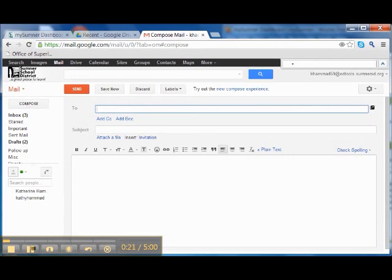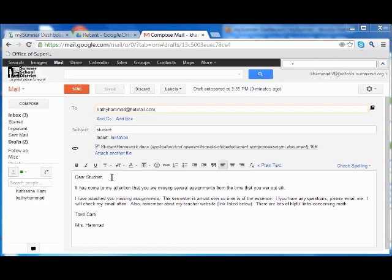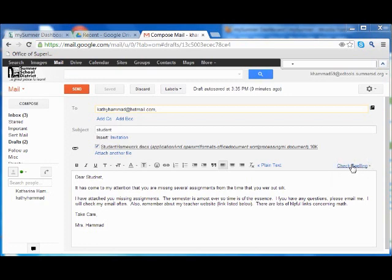I'm going to fill this out. And here's my message. Now, if you notice, there's a few misspelled words here. So if I go to check spelling, it's on the right just above the box where I put in my email. Click check spelling.